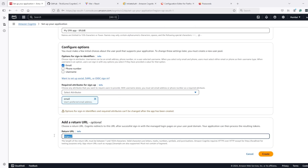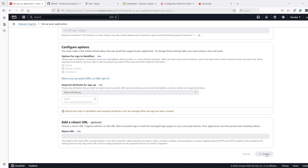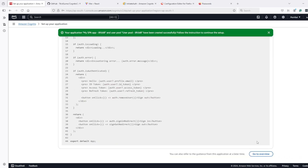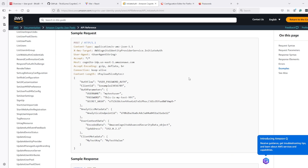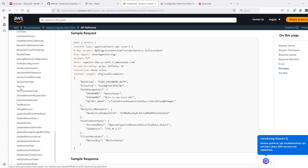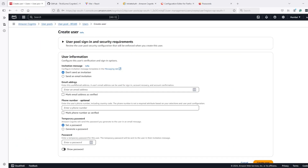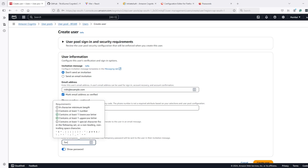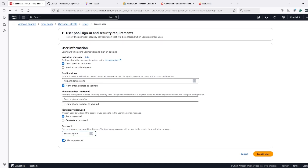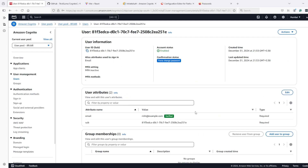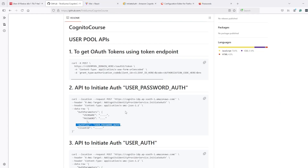For sign-in and sign-up we'll use email. We do not need a callback URL for now because we are not going to use the OAuth workflow. Now we'll use the initiate auth API, which is equivalent to the login API. Since we're going to use the login API, we should create one user here. I'll create the user, mark as verified, and set a password. I'll copy the password and create the user — the user is created.